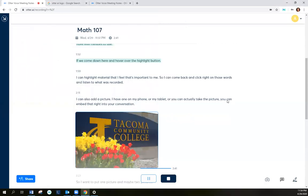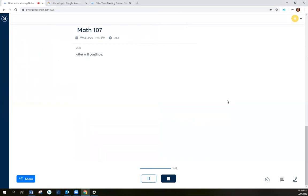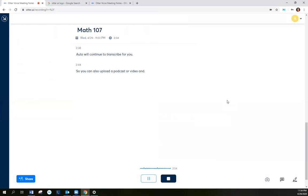Otter will continue to transcribe for you. So you can also upload a podcast or video and Otter will do its best job to transcribe that material for you.